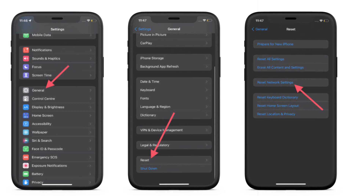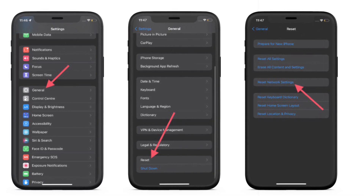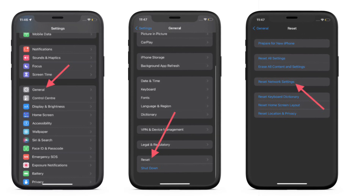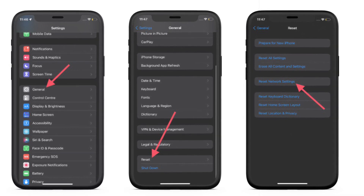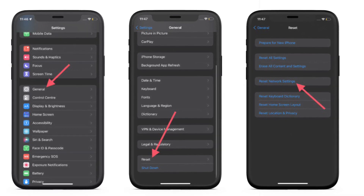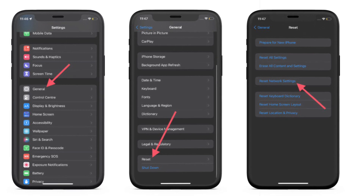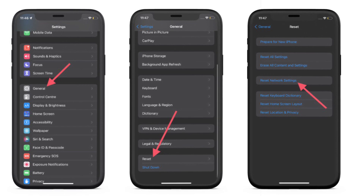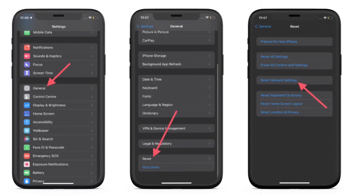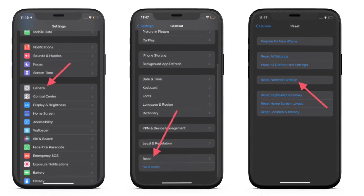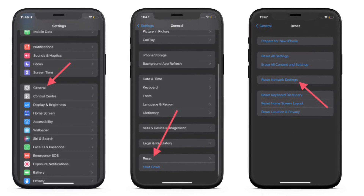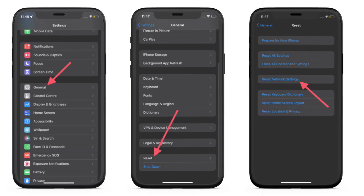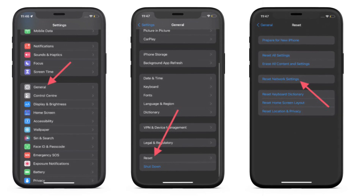To get going, launch the Settings app on your iPhone or iPad, then select General, scroll down to the bottom and select Reset. Now tap on Reset All Settings and enter your device passcode. You may also be asked to enter your Screen Time passcode. A pop-up will appear saying that this will reset all settings and no data or media will be deleted. Tap Reset All Settings again to confirm.